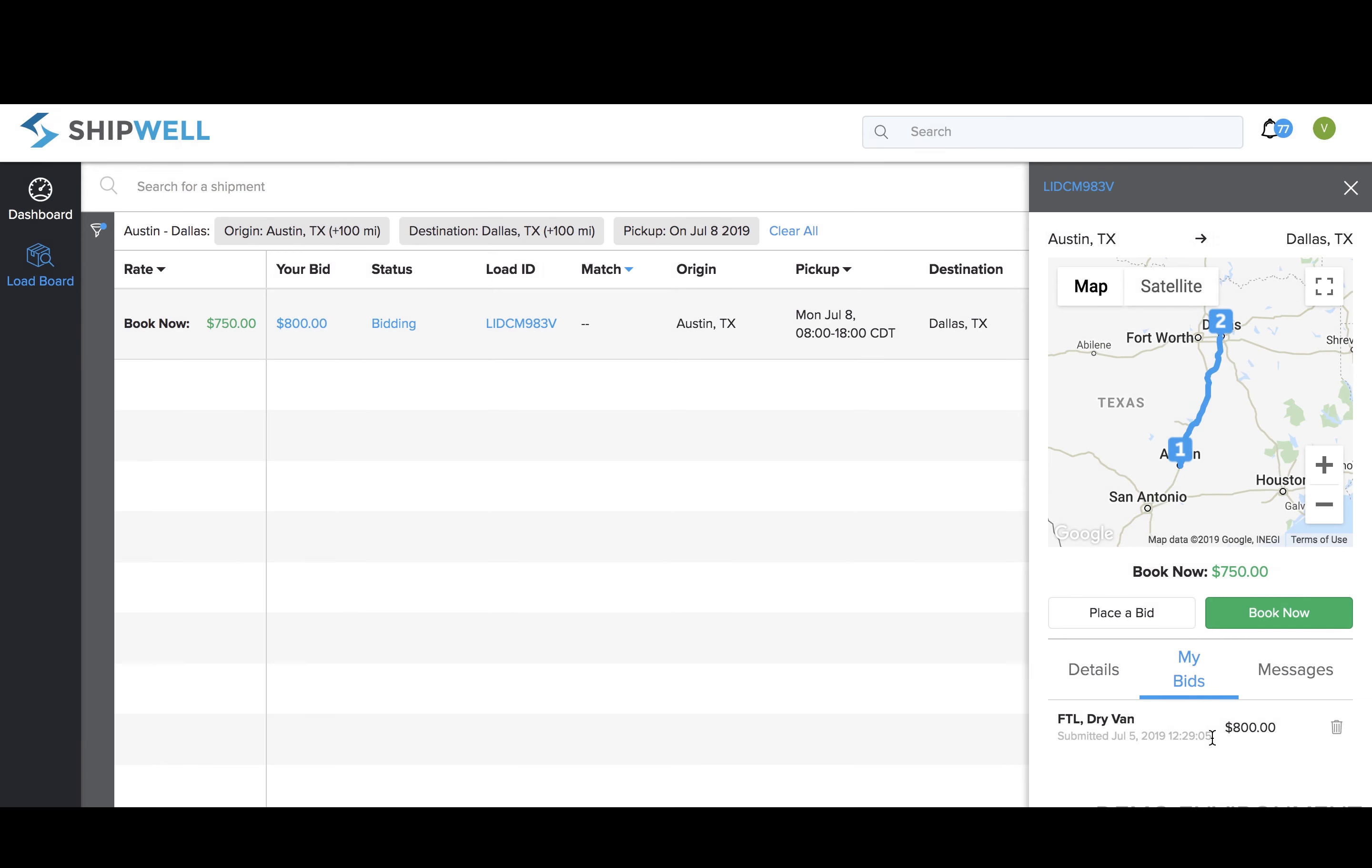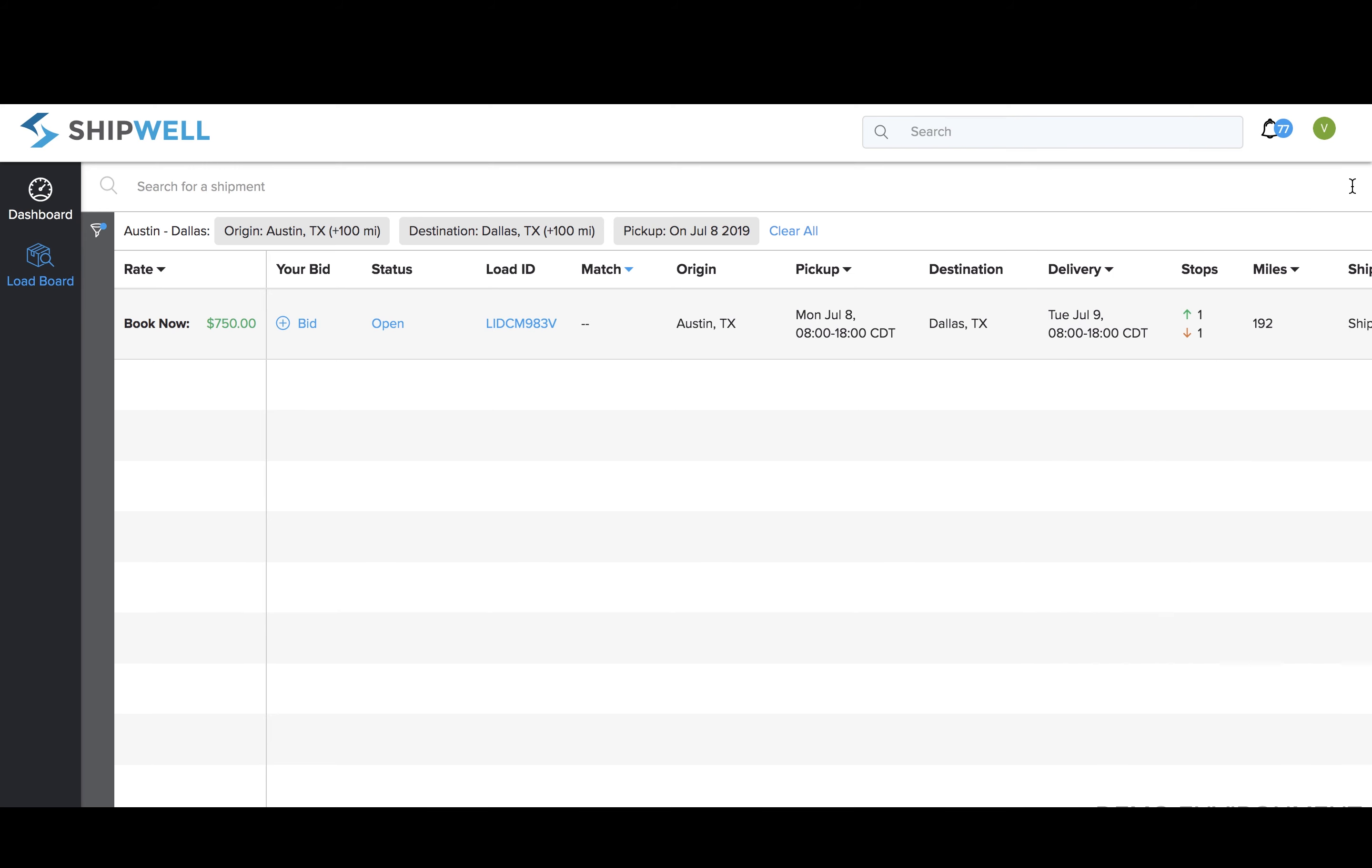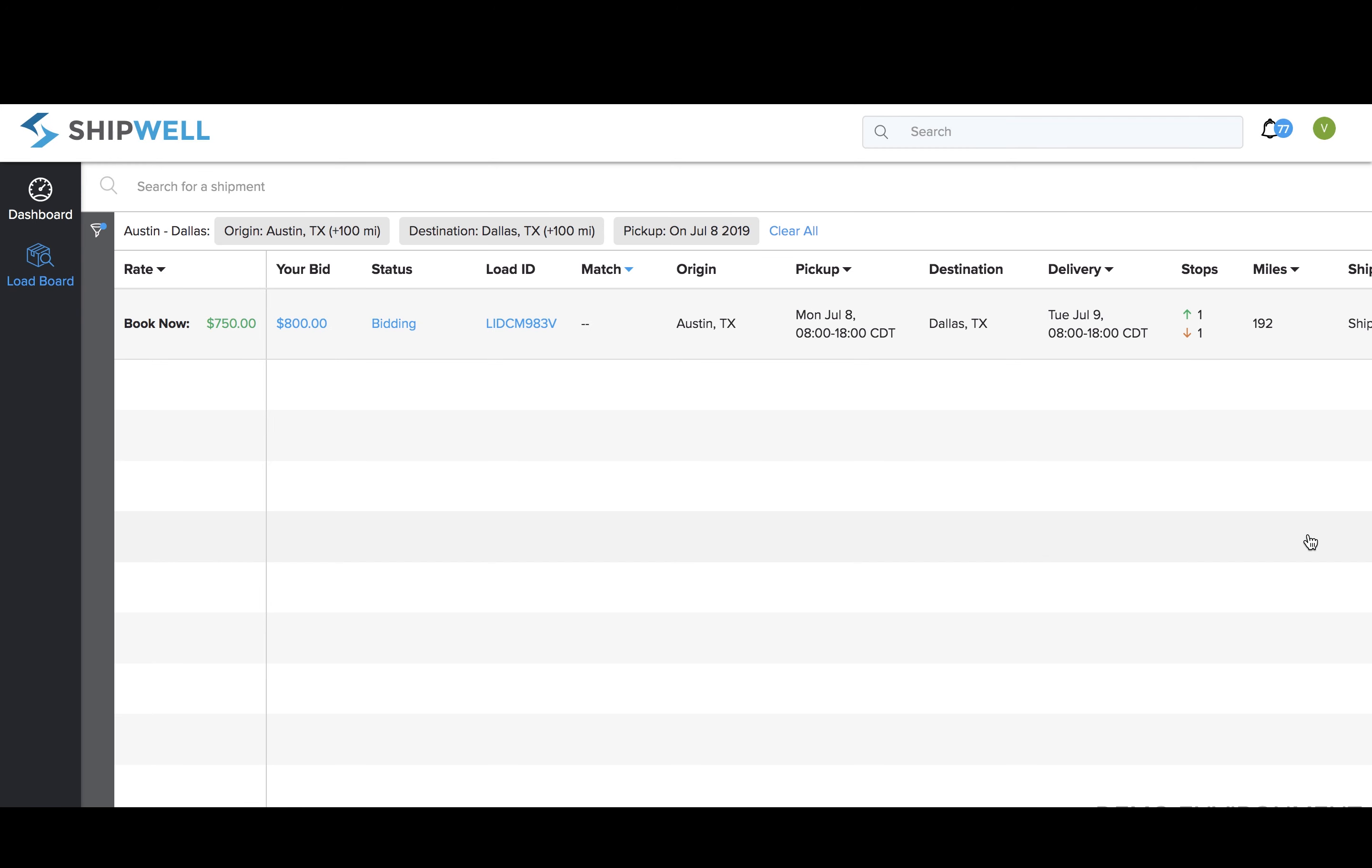Another way to book a shipment is to hover your mouse over the line item shipment on the board until you see the Place Bid and Book Now buttons. You can submit a bid by clicking the blue plus icon and enter in the dollar amount of your bid. Notice since the bid is now submitted, it appears on the load board under Your Bid.